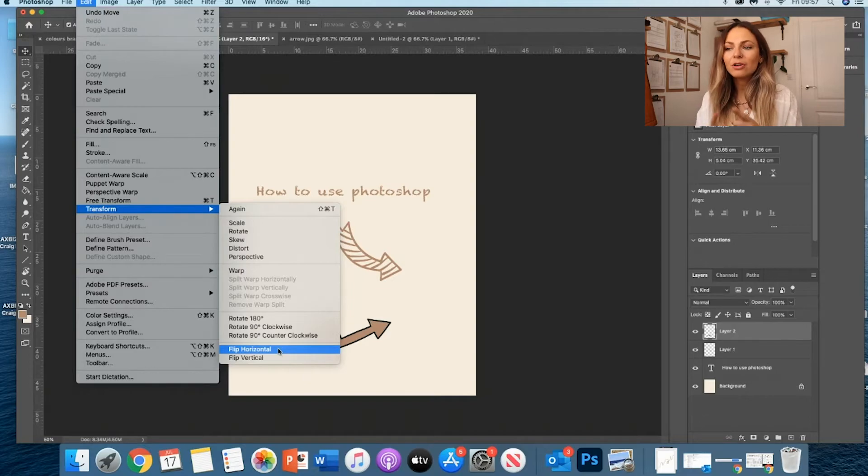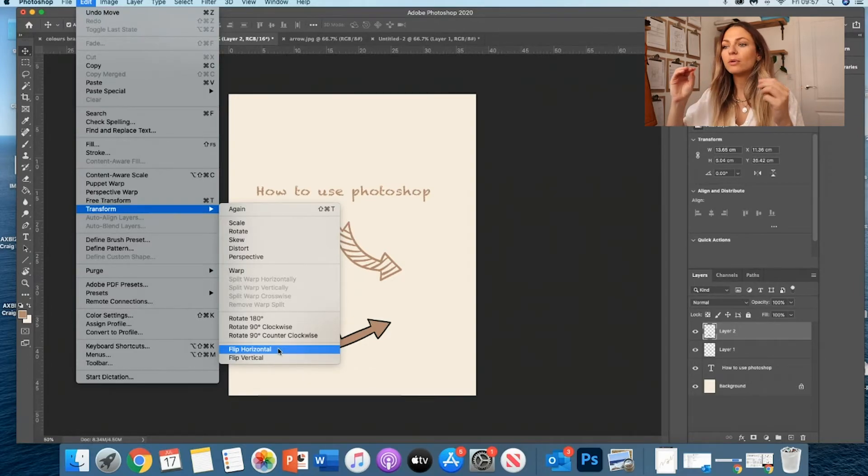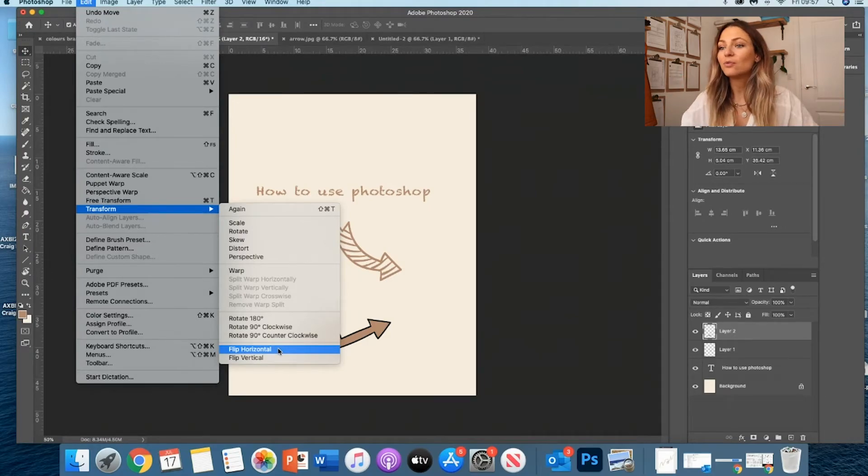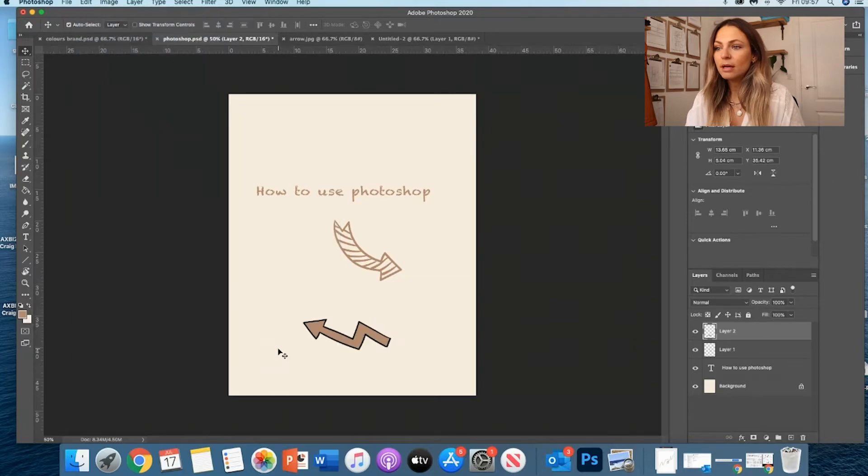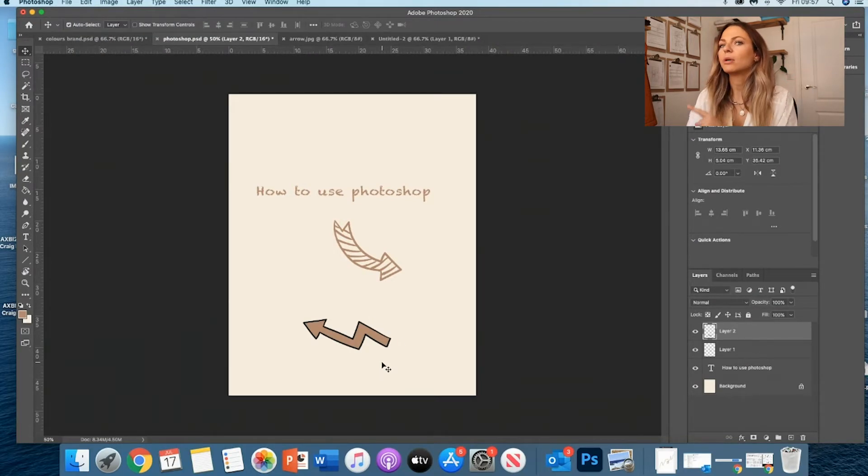So you can flip it horizontal. And I guess it's going to point the other way. And you can flip it pretty much in any way you want.